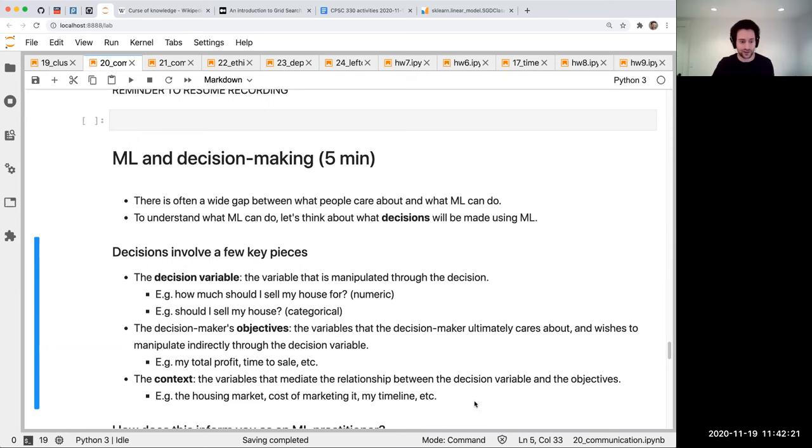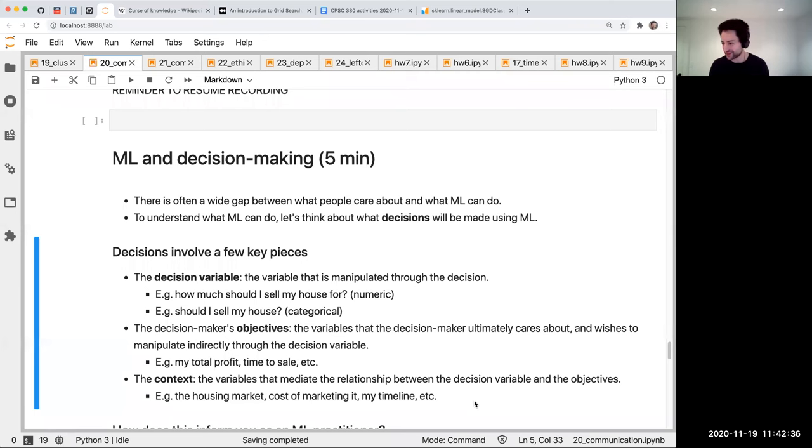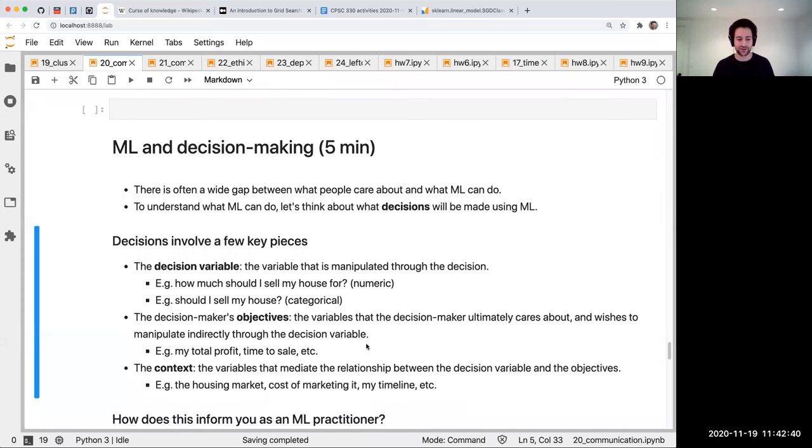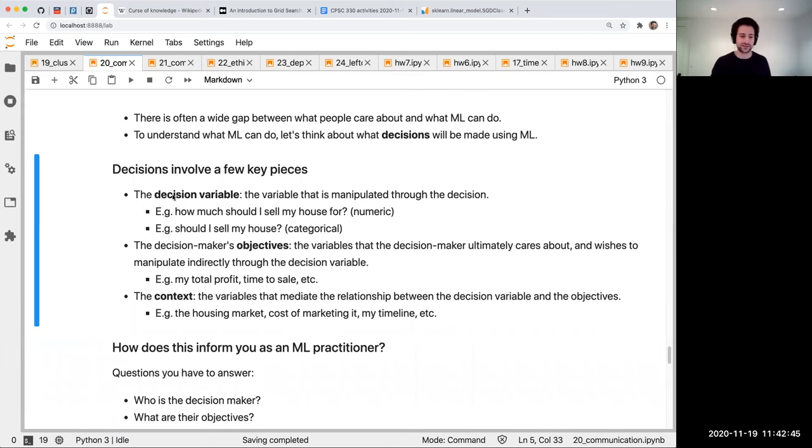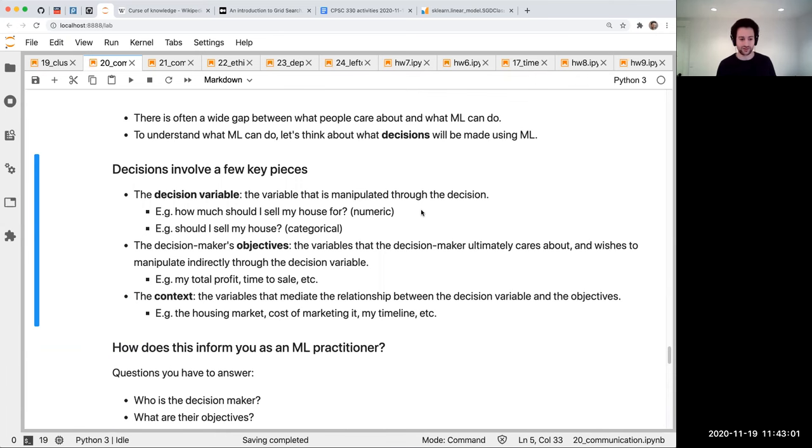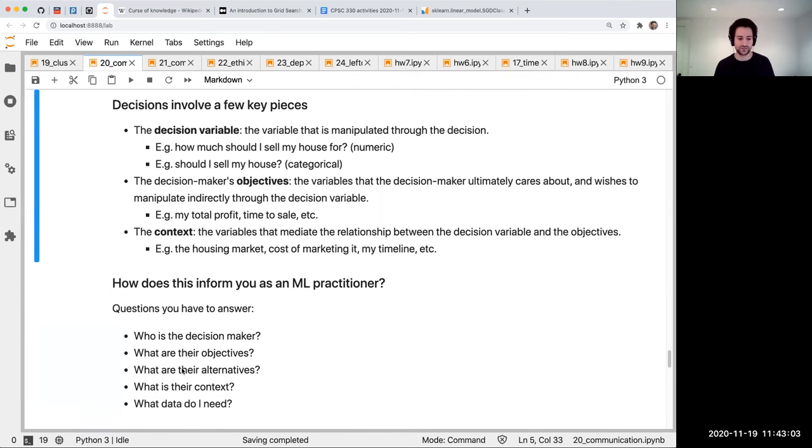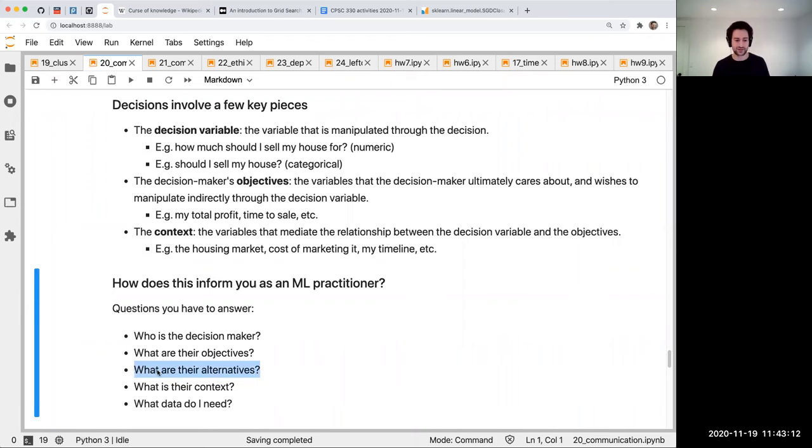You're not necessarily going to be the decision maker always who's setting the decision variable. That might be someone else in your organization, but you will need to interface with that person. If you can understand their situation here, you will be able to interface with them more effectively. When you're working on a problem like this, I recommend asking yourself these questions: Who is the decision maker? What is their objective? What are their alternatives, meaning what are the possible choices for the decision variables? What is the context? What data do I need?